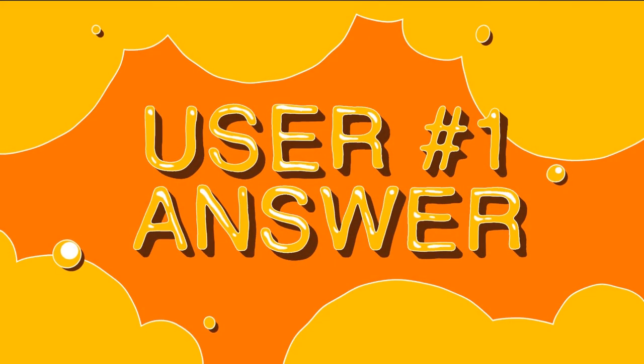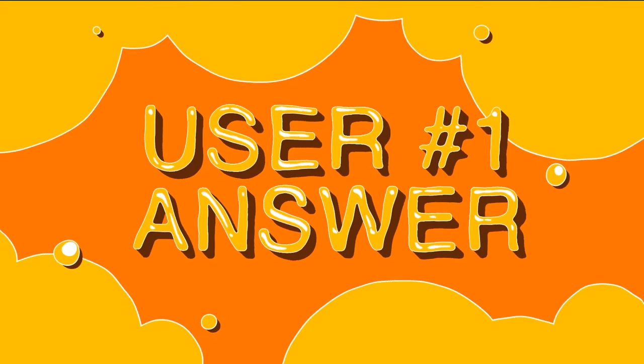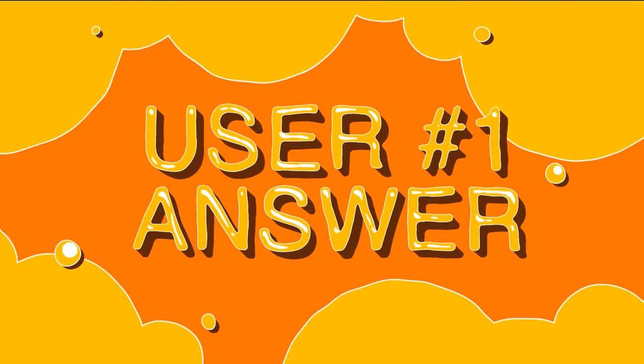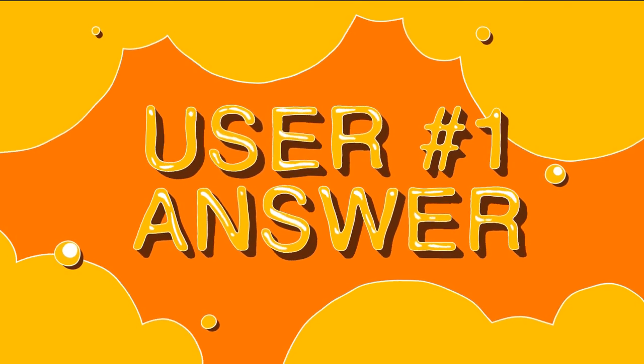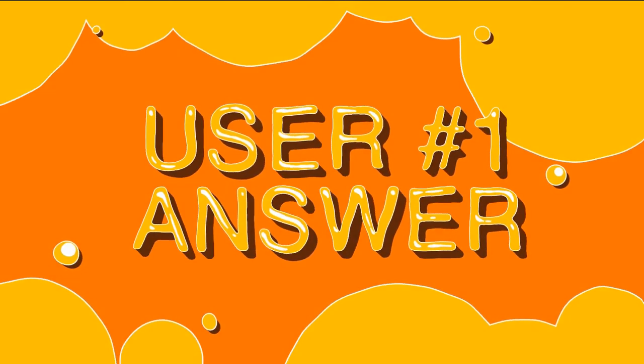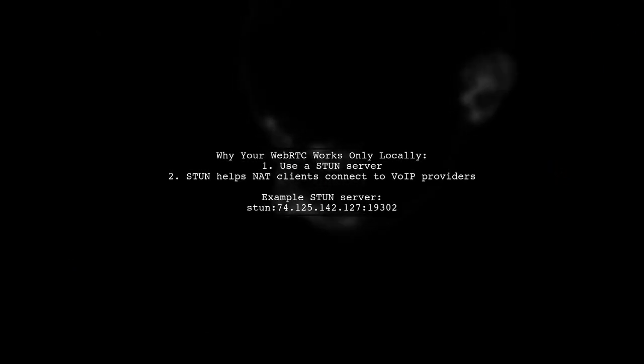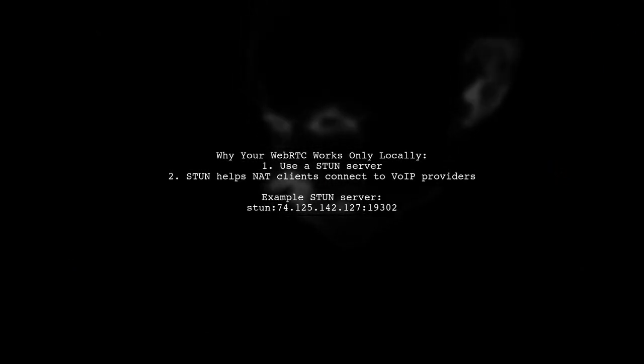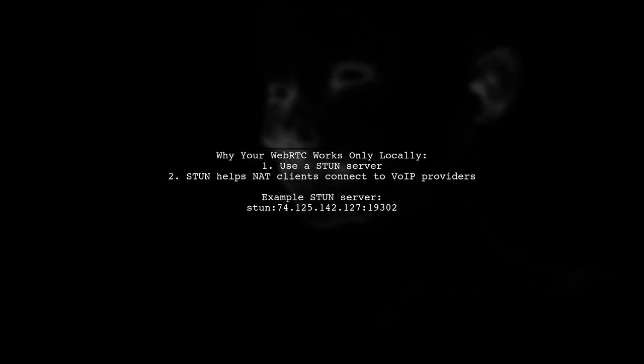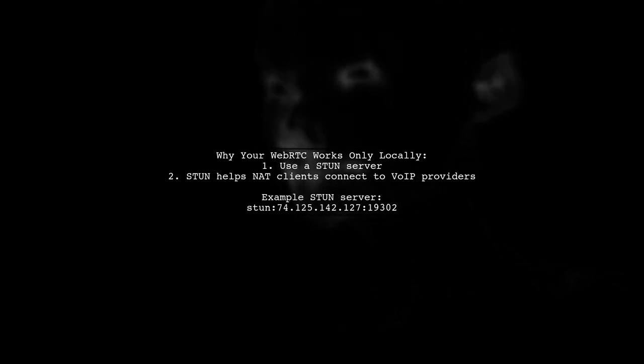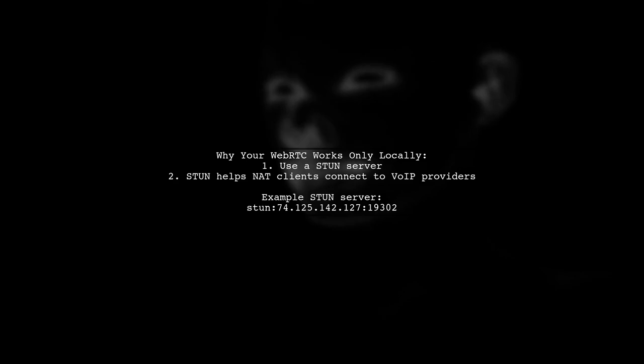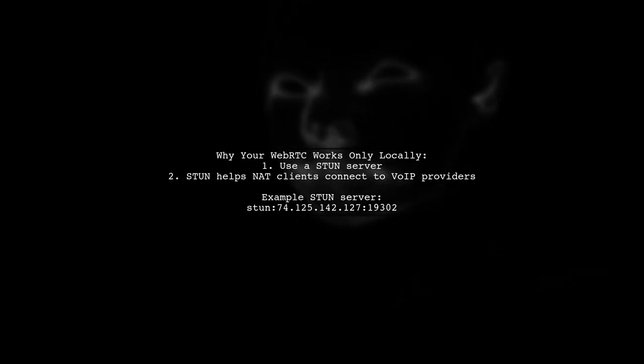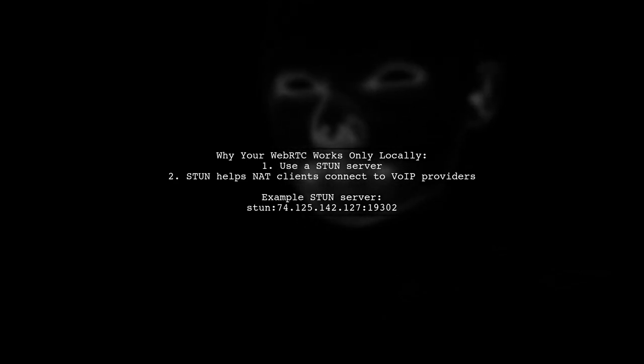Let's now look at a user-suggested answer. To connect your WebRTC outside of your local network, you need to use a STUN server. A STUN server helps devices behind a firewall establish connections with external VoIP providers.